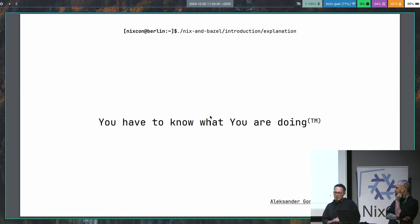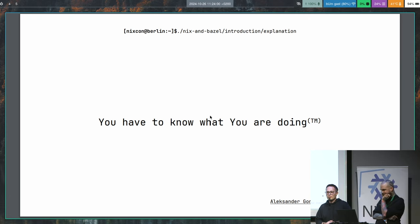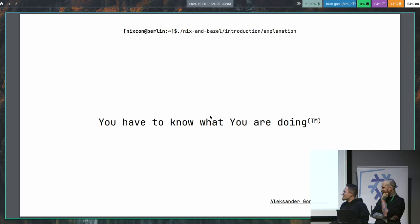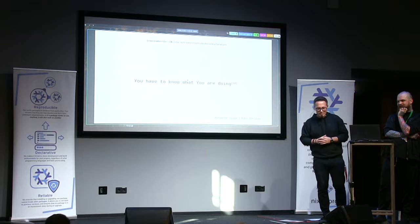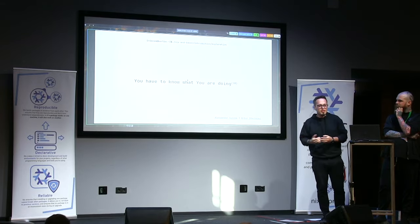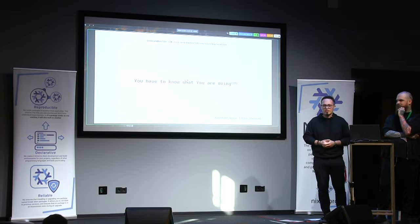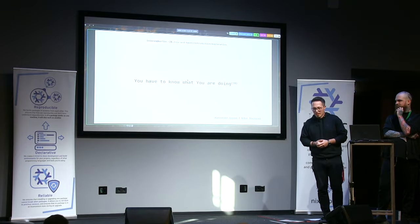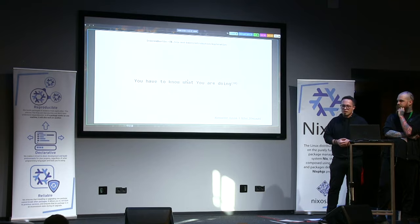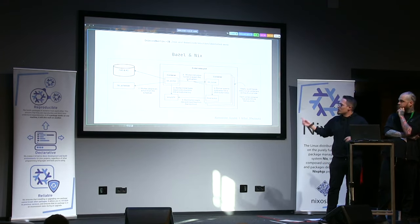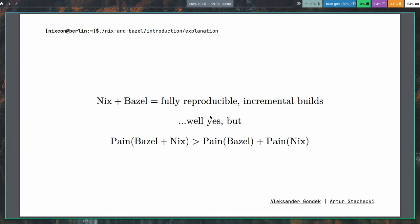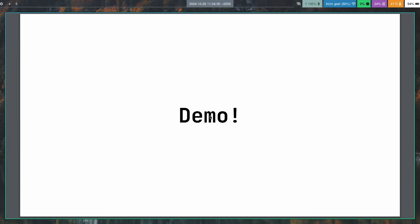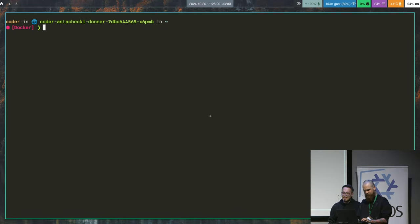So what we want to show you today that you really need to know what you are doing if you're moving into this direction. And to showcase this, we were not even trying. It's a Hello World application in C++ and C, and we will try to compile it. And you will see that if you are not familiar with the tooling, you can spend like a week, two weeks trying to run that. And only then it will work.